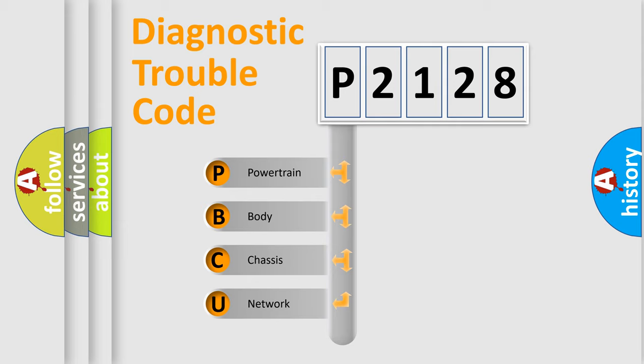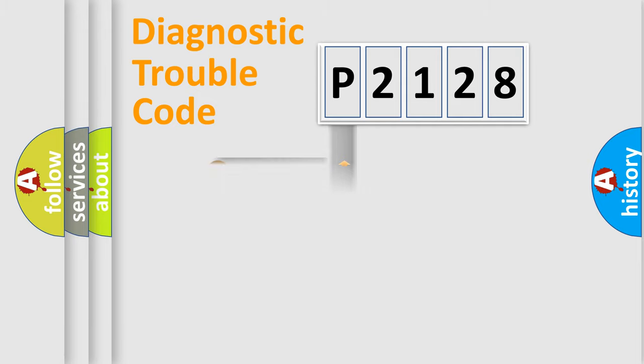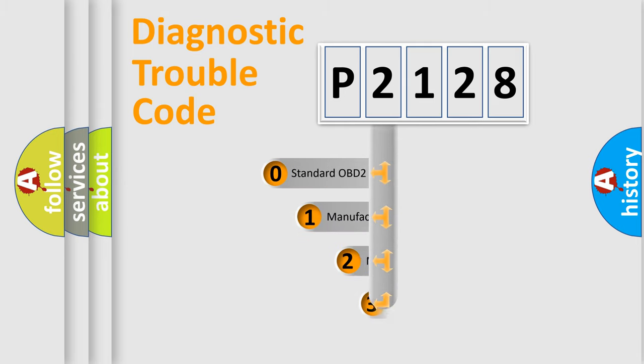We divide the electric system of automobiles into four basic units: Powertrain, Body, Chassis, and Network. This distribution is defined in the first character code.